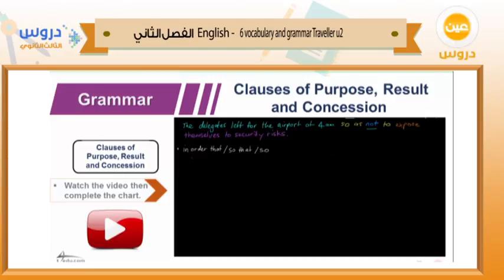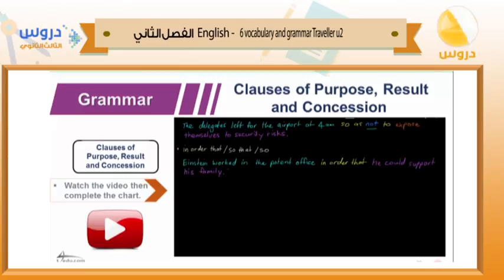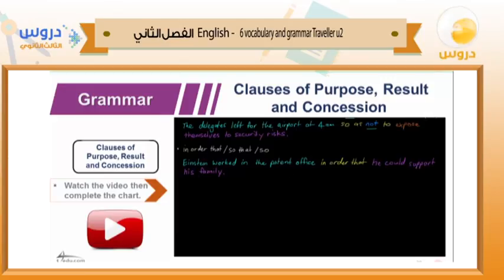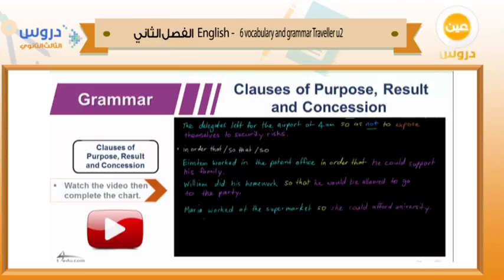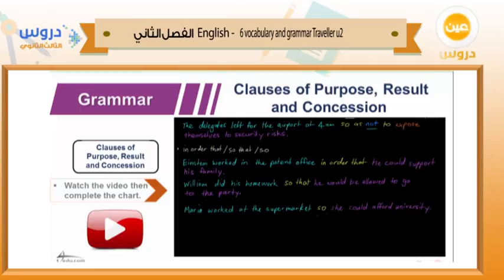There are also the conjunctions 'so in order that,' 'so that,' and 'so.' Einstein worked in the patent office in order that he could support his family. The purpose of working in the patent office was so that he could support his family. Another example: 'William did his homework so that he would be allowed to go to the party.' These are interchangeable. Finally: 'Maria worked at the supermarket so she could afford university' — a simpler version of 'so that.'